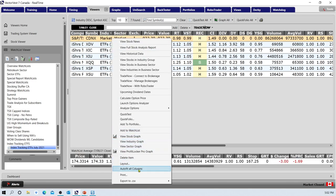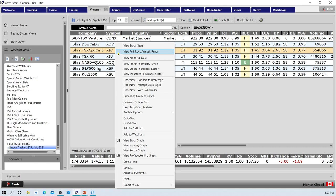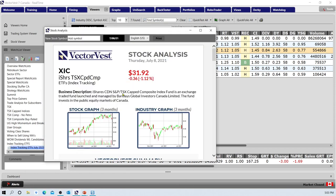I'll right-click and auto-fit the columns. To make sure you understand what each ETF is tracking — and whether it's leveraged or regular — it's always a good idea to right-click on any highlighted ETF and view the stock analysis report. Here is the TSX capped composite index fund. It tells you it's managed by Barclays, shows you on the graph how well it's been performing over the last three months, and shows how this index tracking watch list has been doing — a three-month window on the index tracking industry ETFs.